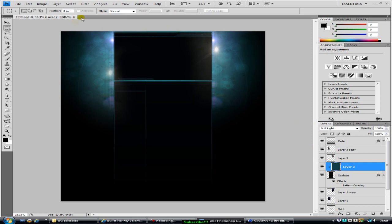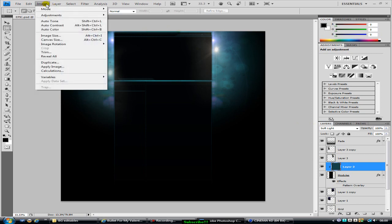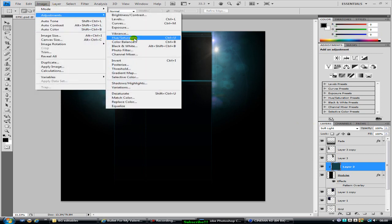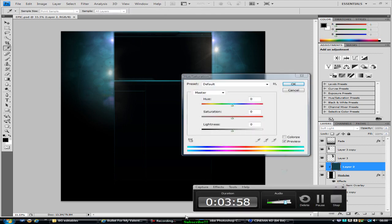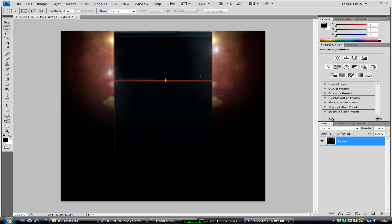And I'm going to go Image, Adjustments, Hue and Saturation, and I'm going to change it to red. I just got to pause the video for this. So there we go, I changed it all to red.